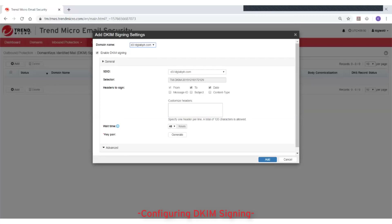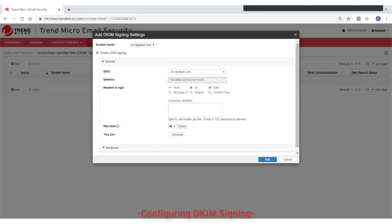Under General Settings, select one of your managed domains as a Signing Domain Identifier, or SDID, from the drop-down list. The selector is automatically generated and cannot be modified.